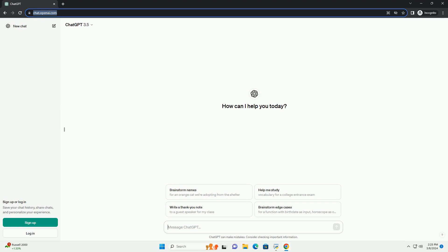Run the code online or download from codegive.com, link in the description below. Sign up or log in, save your chat history, share chats, and personalize your experience.